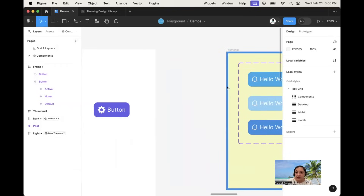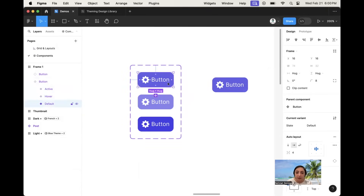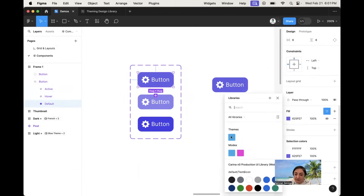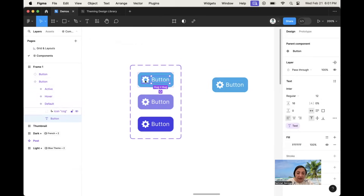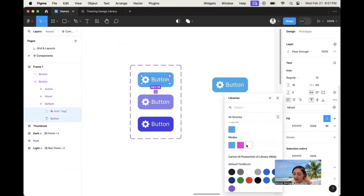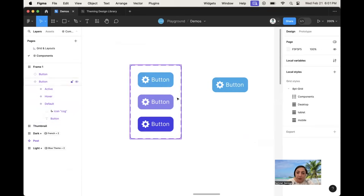Now let me show you how to apply these variables to the component. On this component, scrolling down you can see the fill is just a regular hex color — I want to connect it to a variable. I'll click on 'styles and variables' — the four dots — go to themes, and select 'primary'. Going one step deeper, for the text and icon I also want to connect those. Clicking styles and variables again, I find 'button text and icon' and apply it. Now they're connected to variables, no longer just regular hex values.